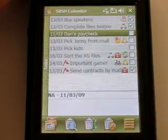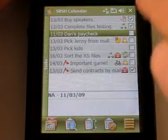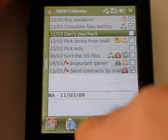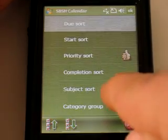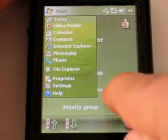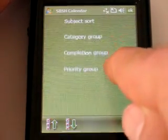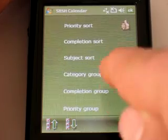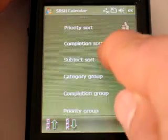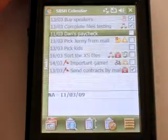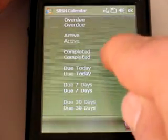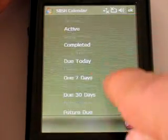Let's go to the last view: Tasks. You see all of your tasks. You can sort them by any kind you want — priority, category group, completion. Once you've sorted them, you can also group them — active, overdue and so forth.